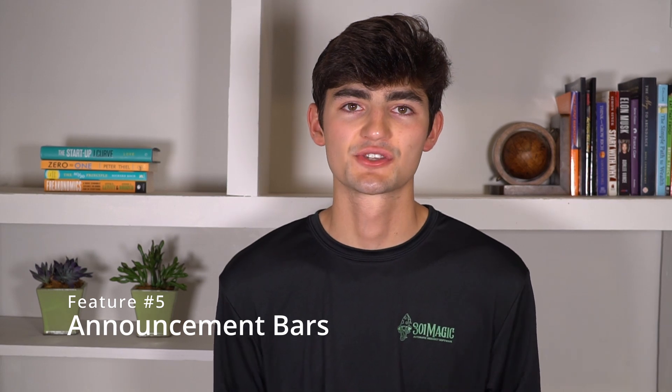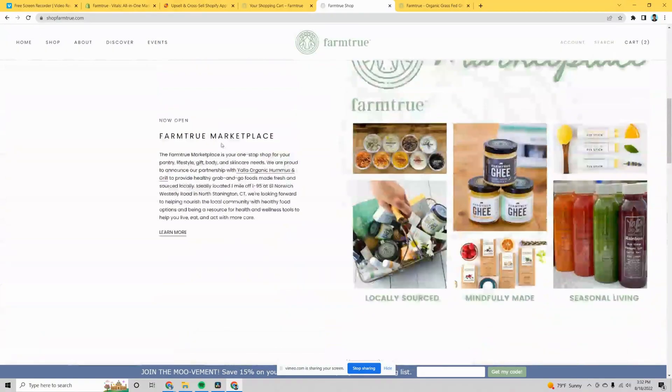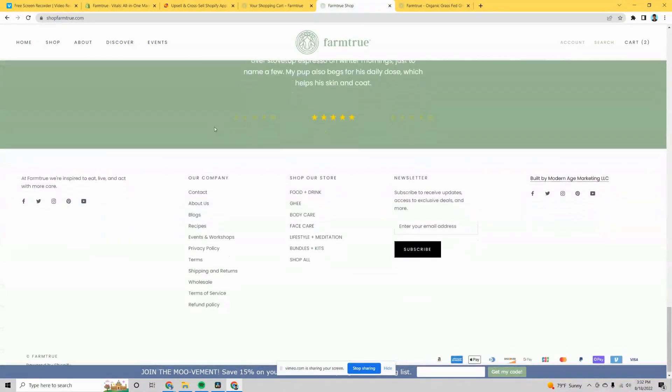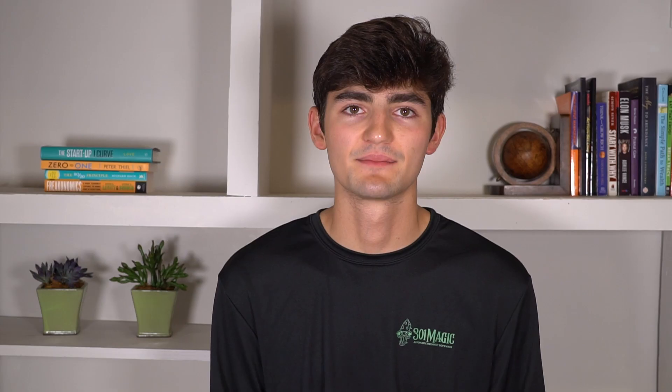The next feature is announcement bars — a bar at the top or bottom of the site with some sort of offer or incentive for the customer. The way I implemented it on Farm True was by adding a welcome discount code for new users. The first time someone visits the store, the announcement bar appears offering 15% off their first order if they subscribe. We had been using a pop-up, but Visitor Replays showed us that people were leaving immediately because it was too obstructive, so we switched to the announcement bar.